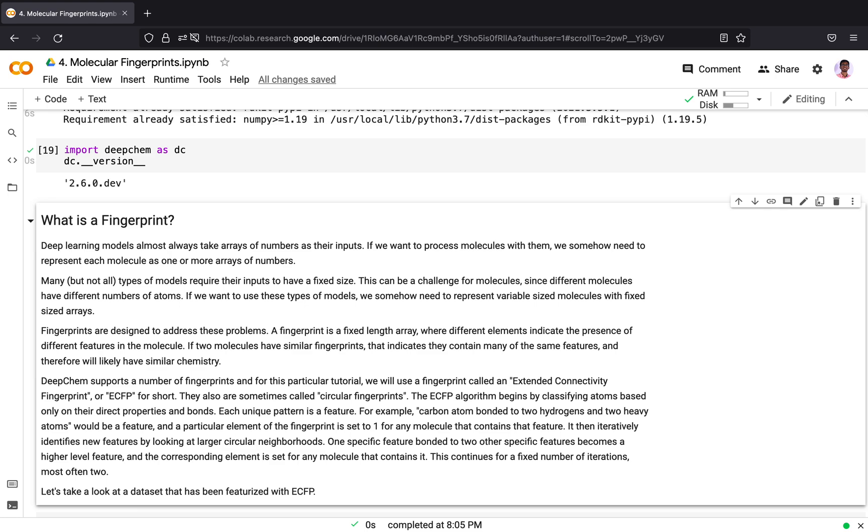It then iteratively identifies new features by looking at larger circular neighborhoods. One specific feature bonded to two other specific features becomes a higher level feature, and the corresponding element is also set to 1 for any molecules containing that higher level feature. This continues for a fixed number of iterations, most often two, and the end result is an ECFP fingerprint representation of the molecule.